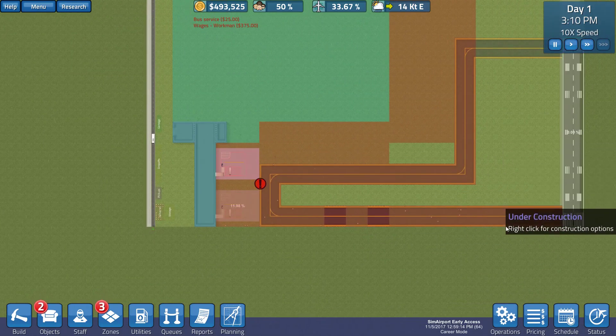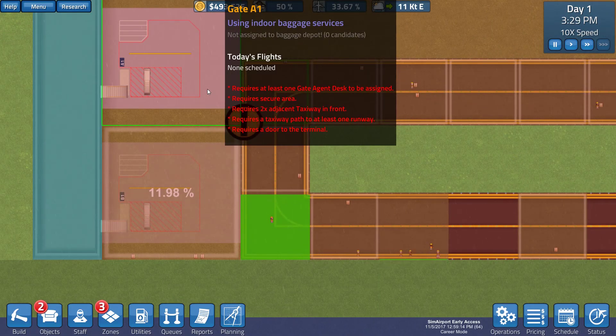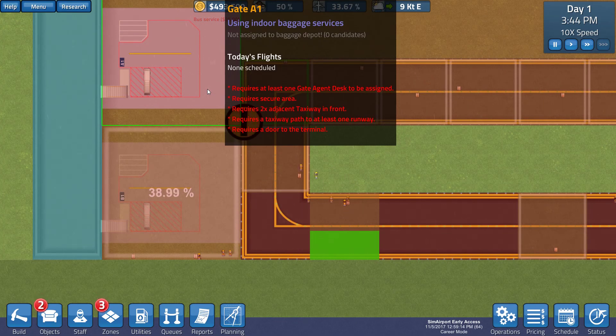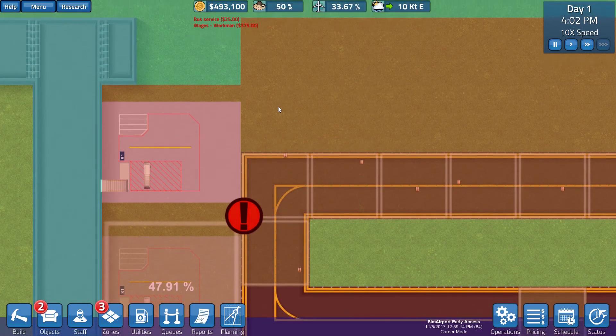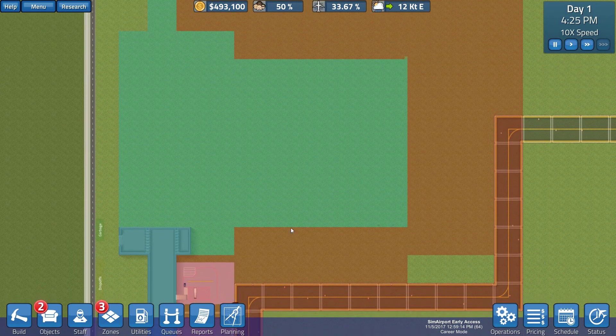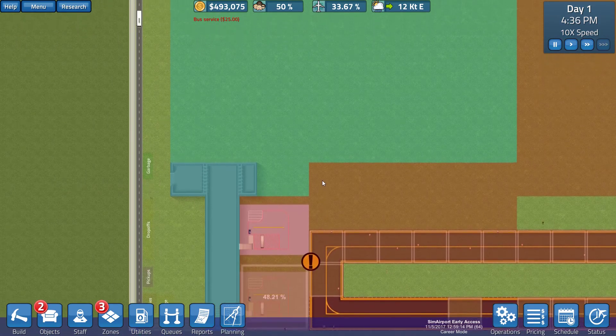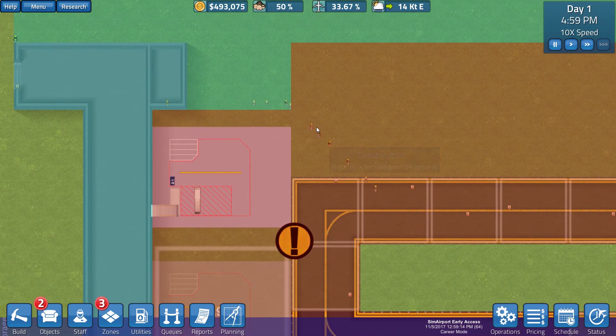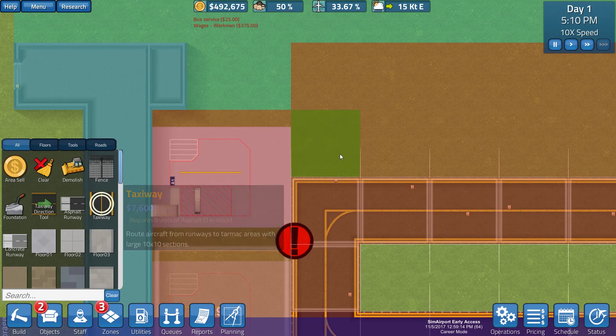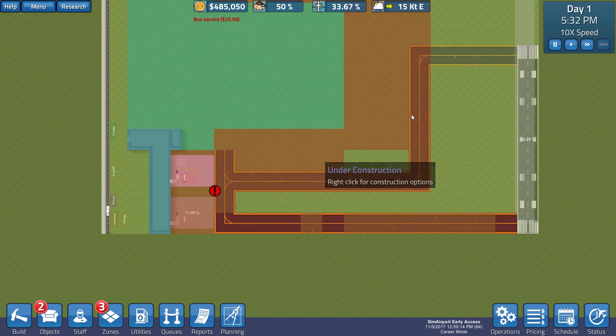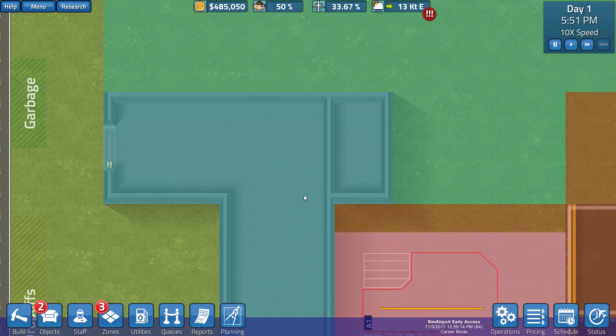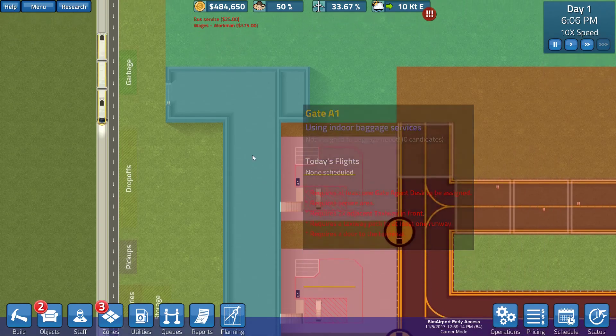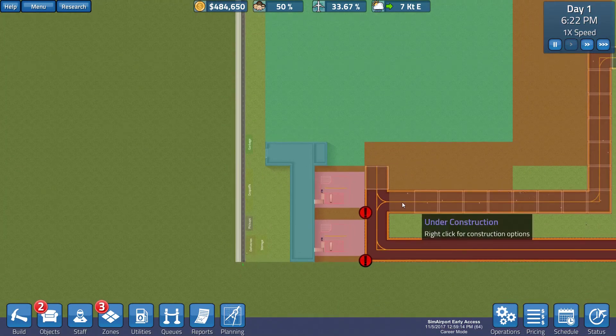I think that's what's going to happen. Let's speed that up again, to see how that goes. What are you building guys, there's a lot that needs to be built. So what is this one saying, it requires at least one gate agent to be assigned, requires a secure area, requires two adjacent taxiway in front. So, that would seem to be a bit of a bummer. So we might not be able to squeeze in all of the stuff that we wanted. At this point in time, because what we're going to have to do, is we're going to have to grab one more block of taxiway, and put that in there, and see how that goes.